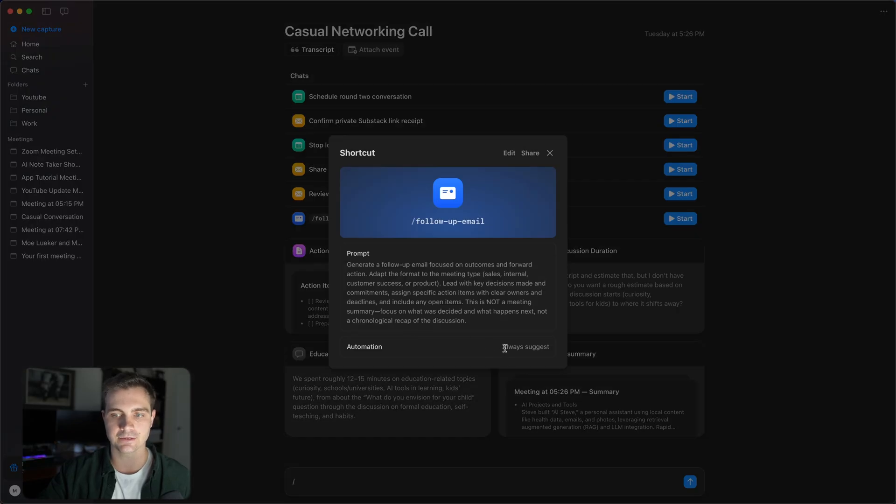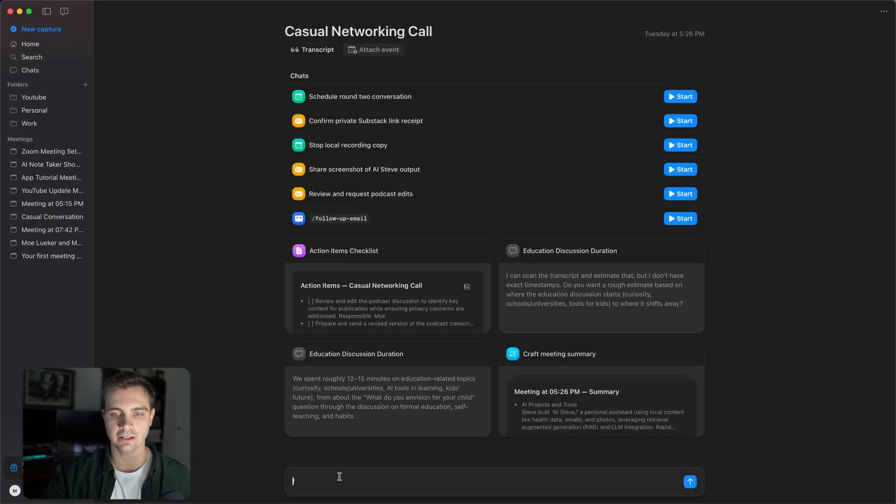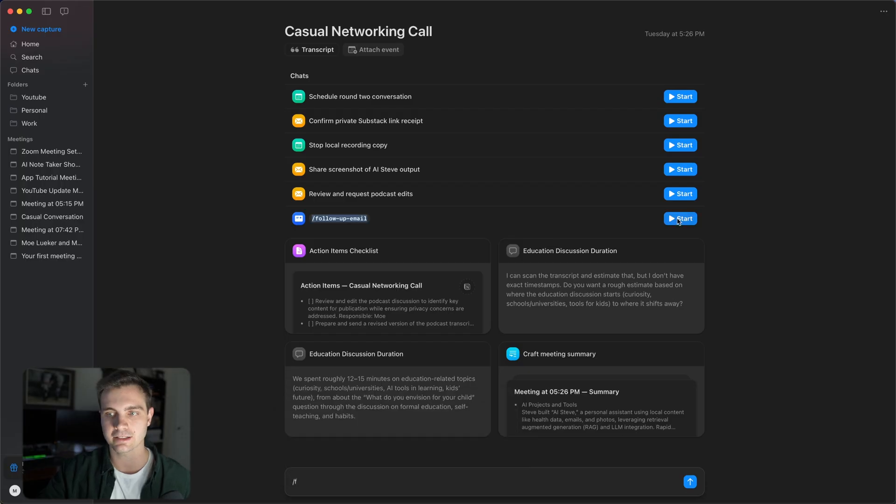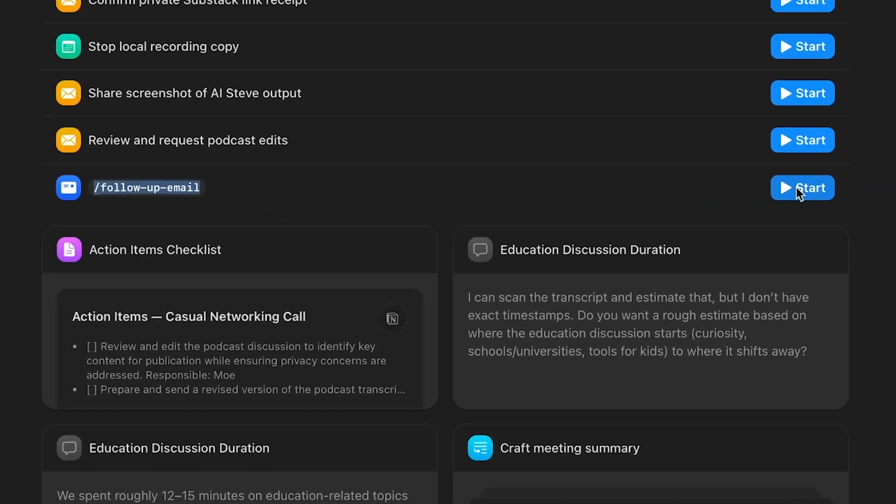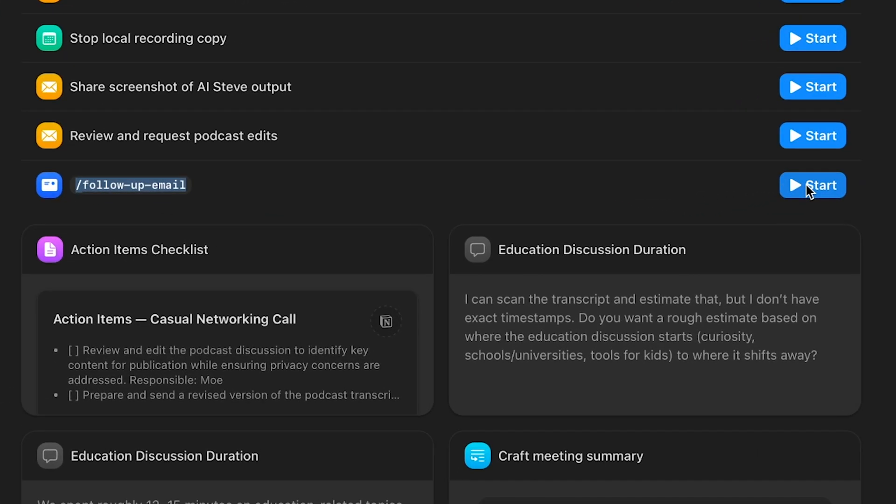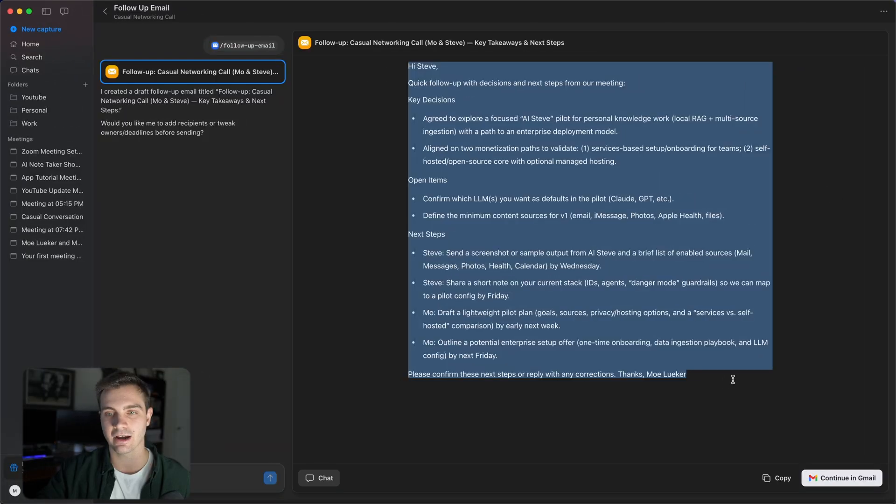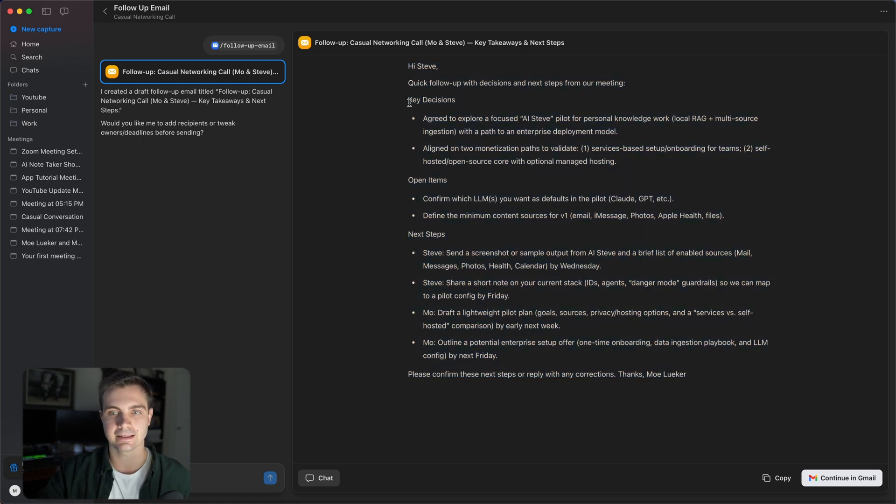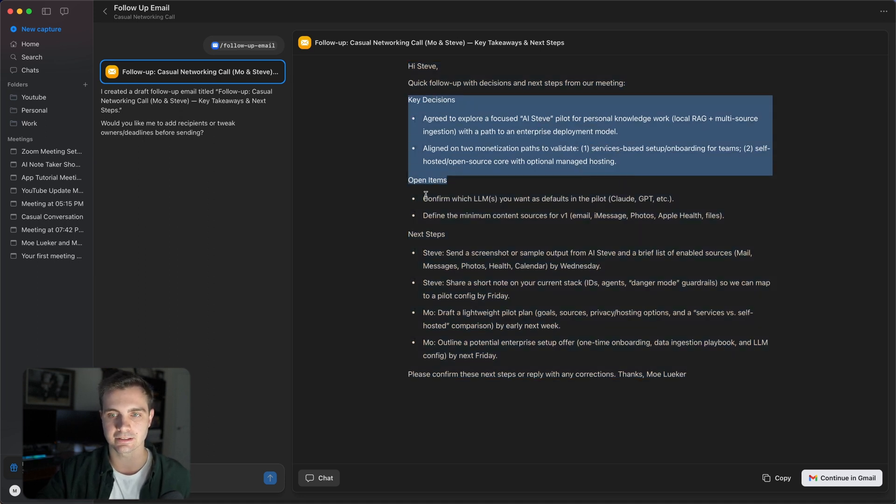So you can either type in follow up email or simply select start on the preselected workflow for this event. Click on start and I drafted a concise and helpful email that I can share with the person that I talk with. It has the key decisions, the open items, as well as next steps.